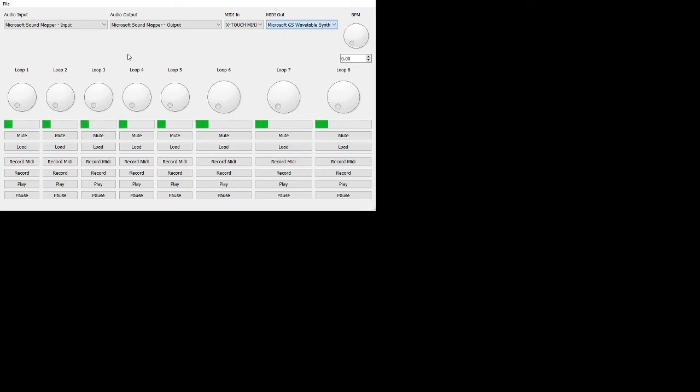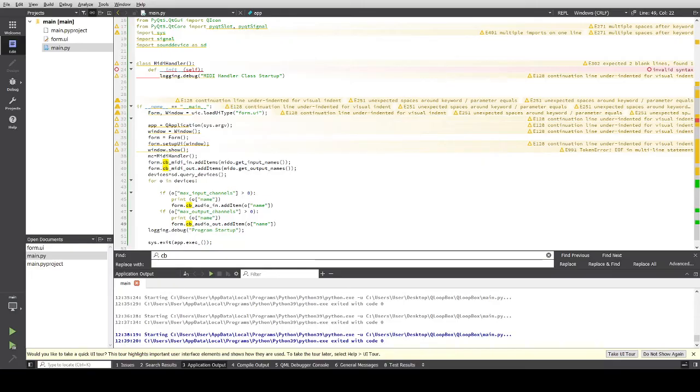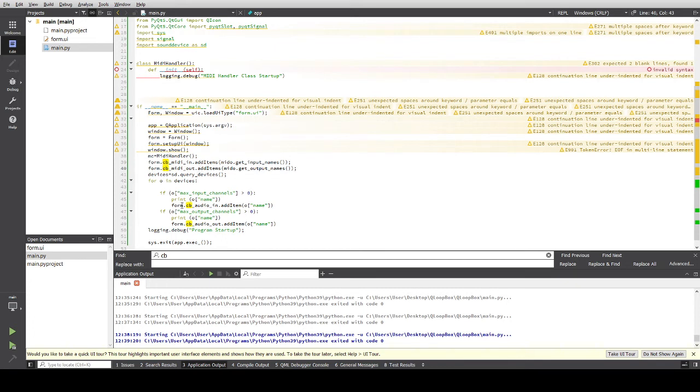Windows one and such. We can take a look here, see how that's happening. form.combobox_MIDI.in.additems from the MIDI library - MIDI.getinputnames, getoutputnames for the MIDI out.